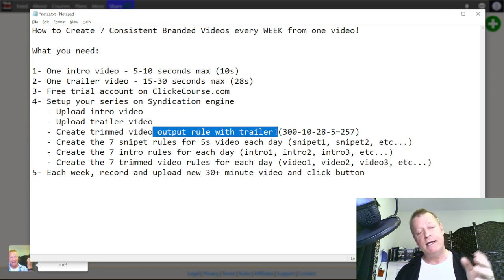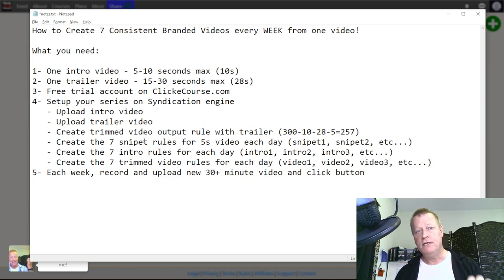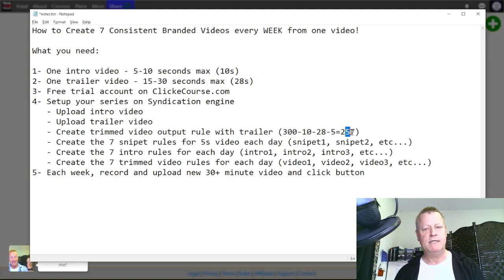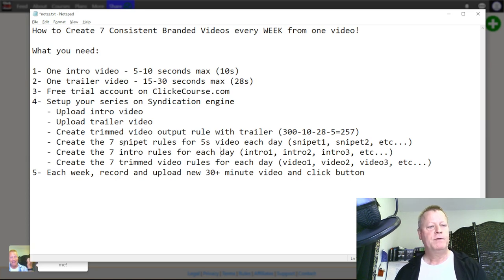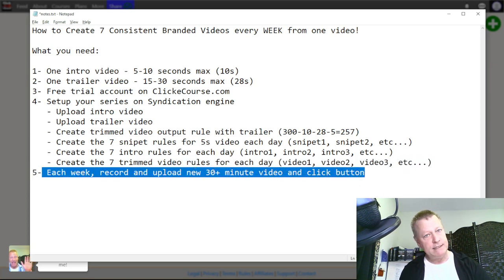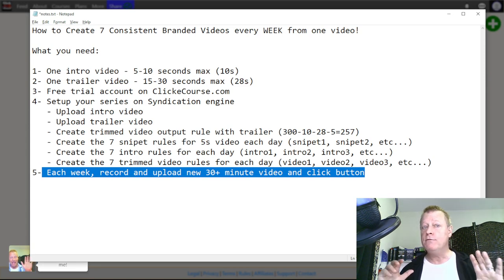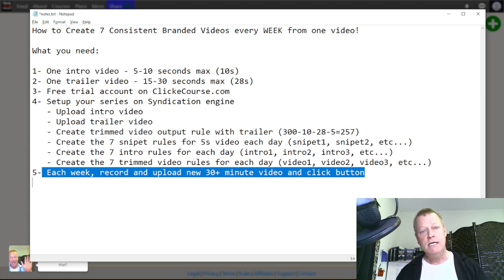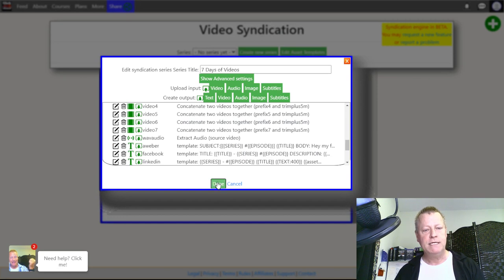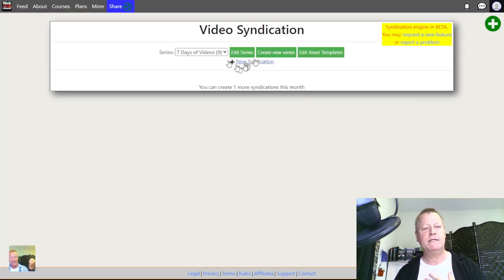The series setup is all done now. The trim video output rule now includes the trailer. You don't need to do any of this ever again unless you want to change the intro, the outro, or other elements. Normally you just leave it and every single week you record a new video, upload it, click the button, and your content is generated. Let me show you how that works — I just click 'Done' and then 'New Syndication.'